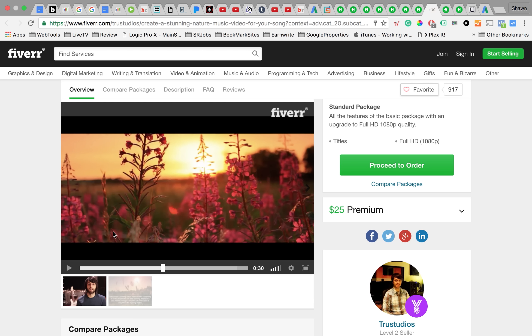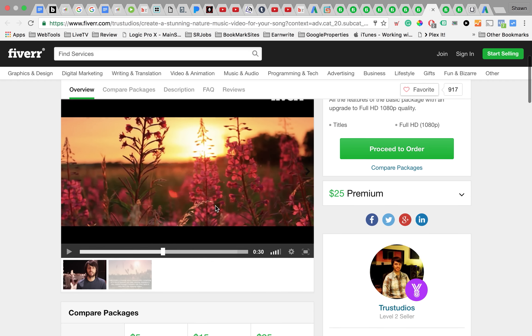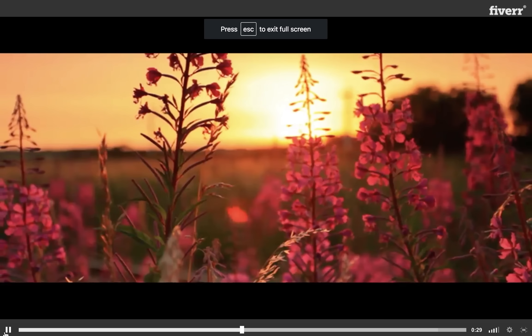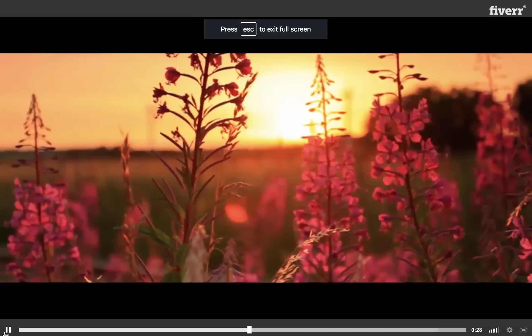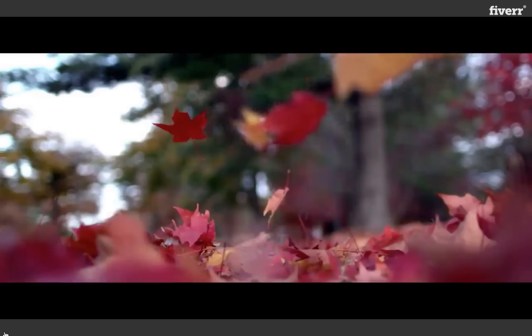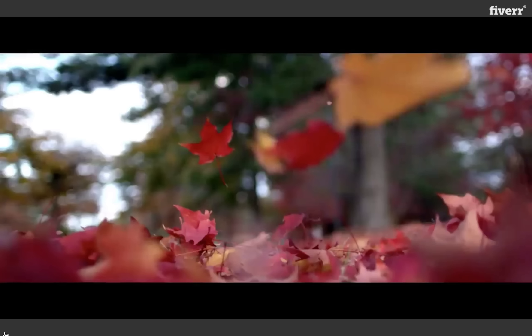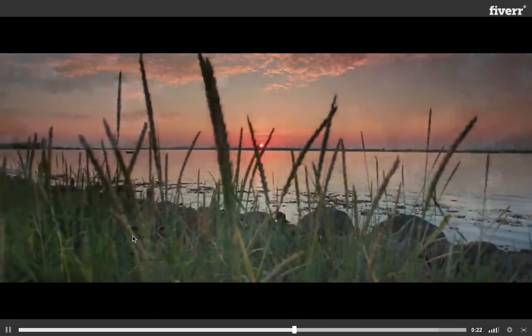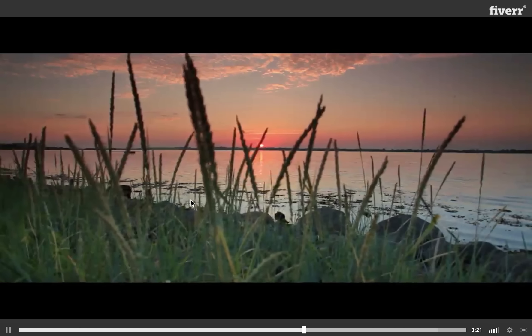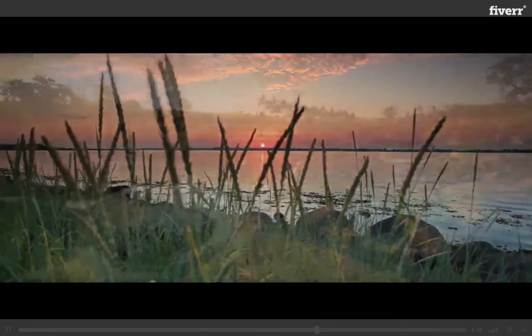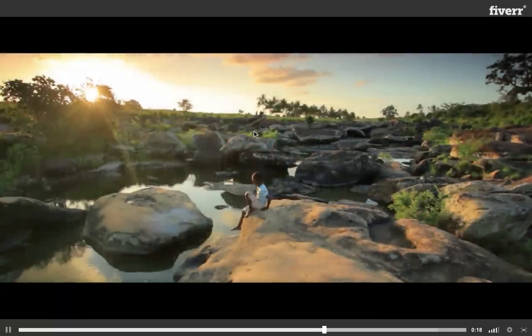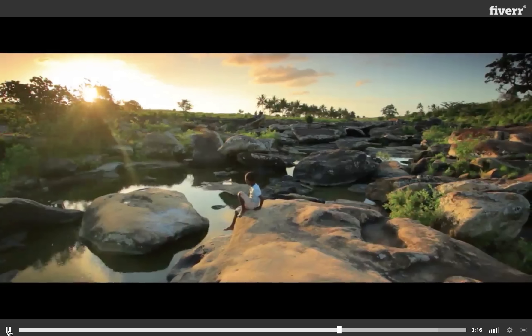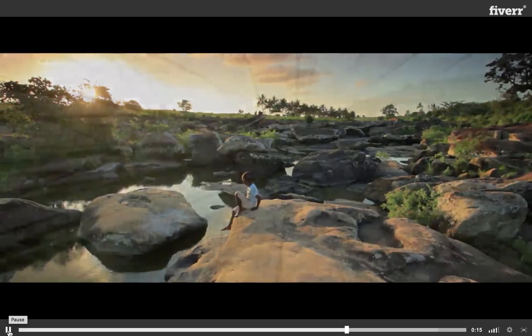Now this guy is interesting too. He does like basically stock videos, nature videos and city videos where he puts these shots to your music. If you're doing folk type music, these nature shots might work well with your music and they'll do a music video like this for you, and that'd be pretty cool.